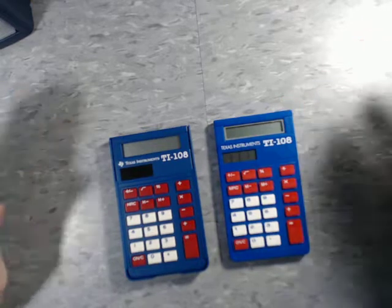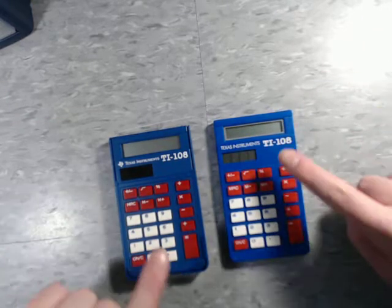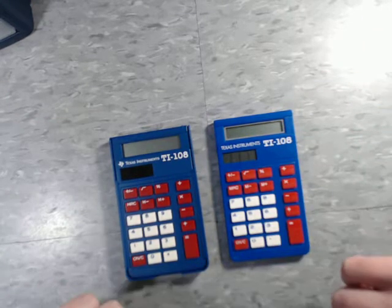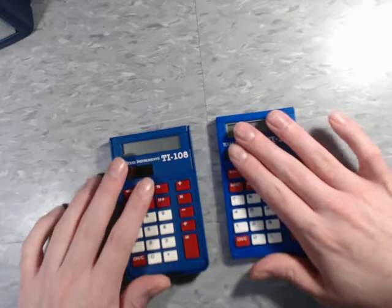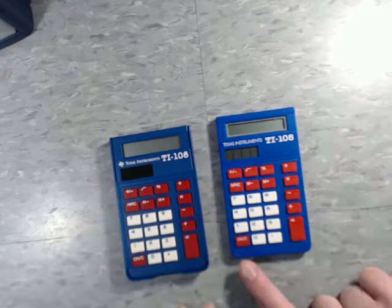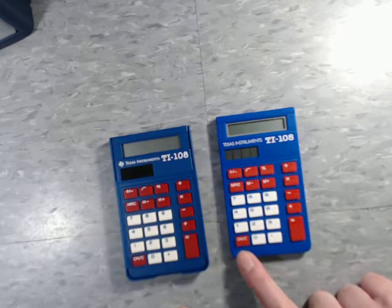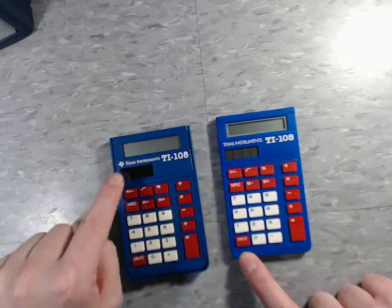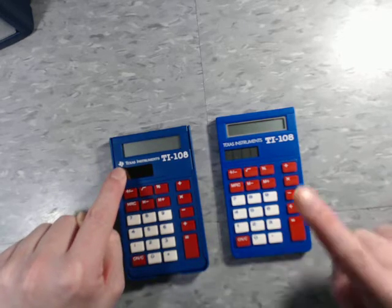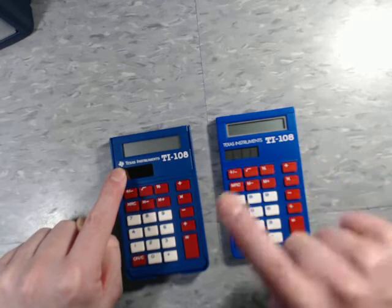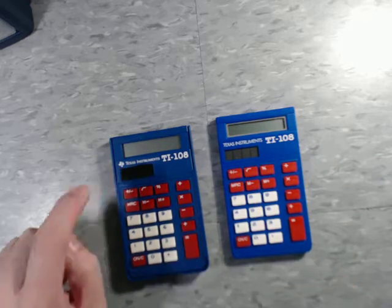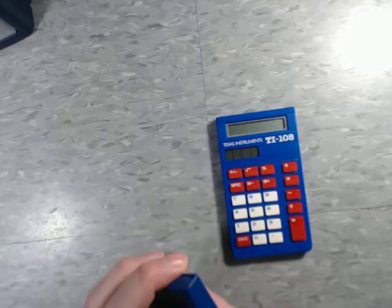But as you can see here, they're not. They're slightly different shades of blue. This one has the Texas Instrument logo down here on the bottom, whereas this one has it up at the top. I believe this is the older version, and this is the newer one.